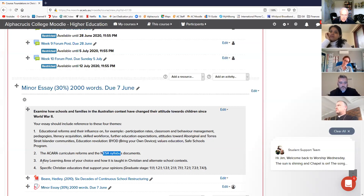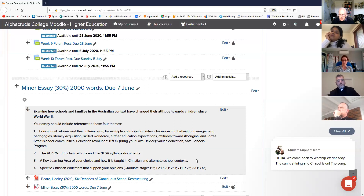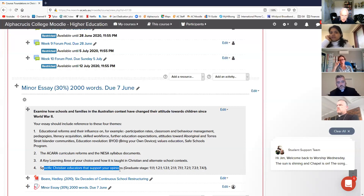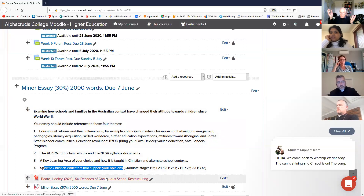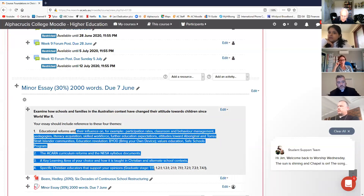If you've got a particular key learning area as a high school teacher, use it as an exemplar of how the subject has changed. Notice this phrase: 'Christian and alternate school contexts.' That's for people to use as they wish - we don't always have Christians on the course; sometimes we have Muslims, Hindus, and people of no faith. Specific Christian educators might support your opinions - one or two references. Those aspects are scaffolding.